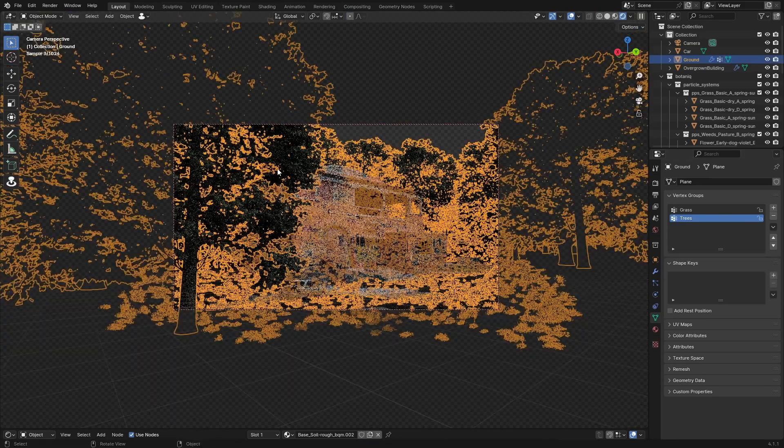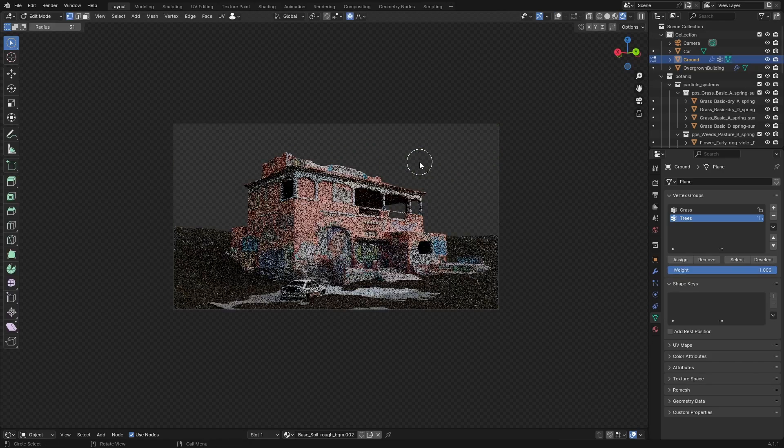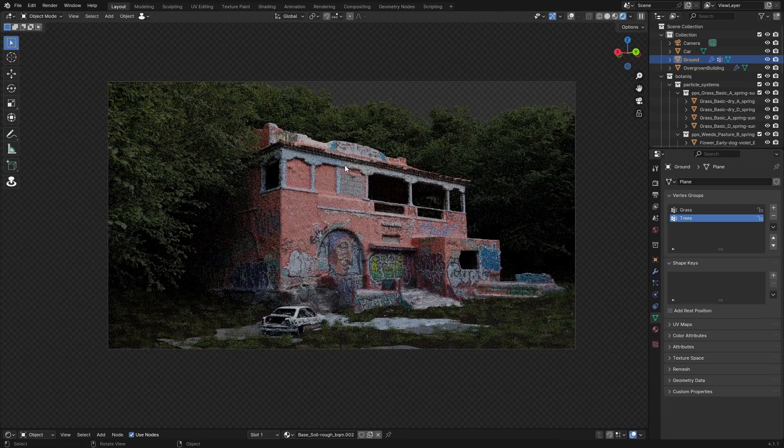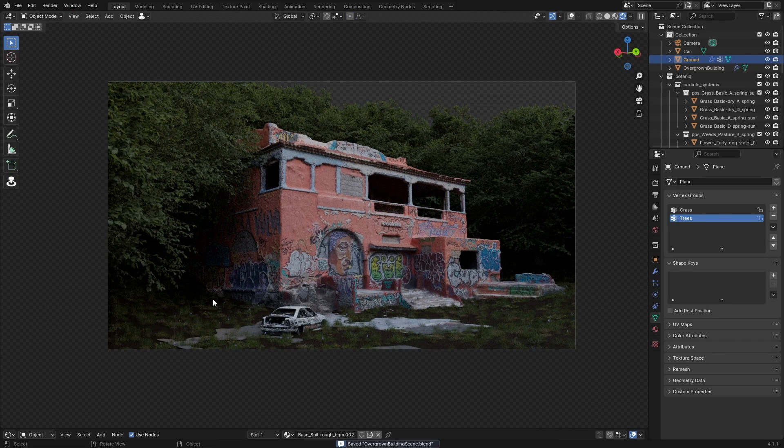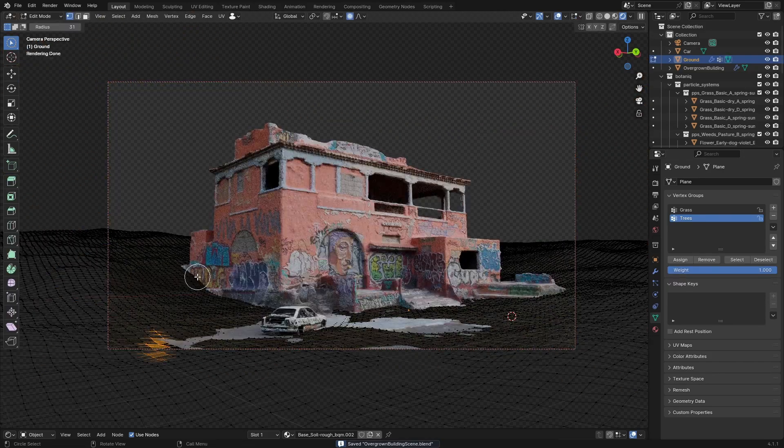As you can see here, the other trees just looked a lot better in combination with the building.